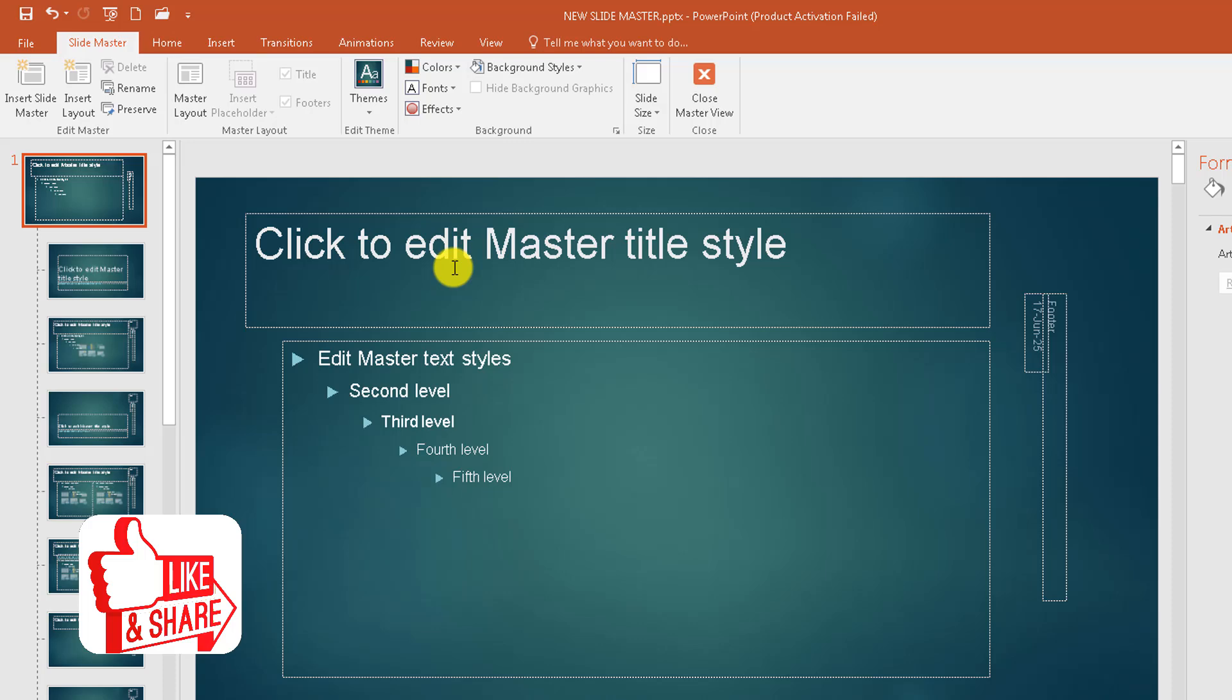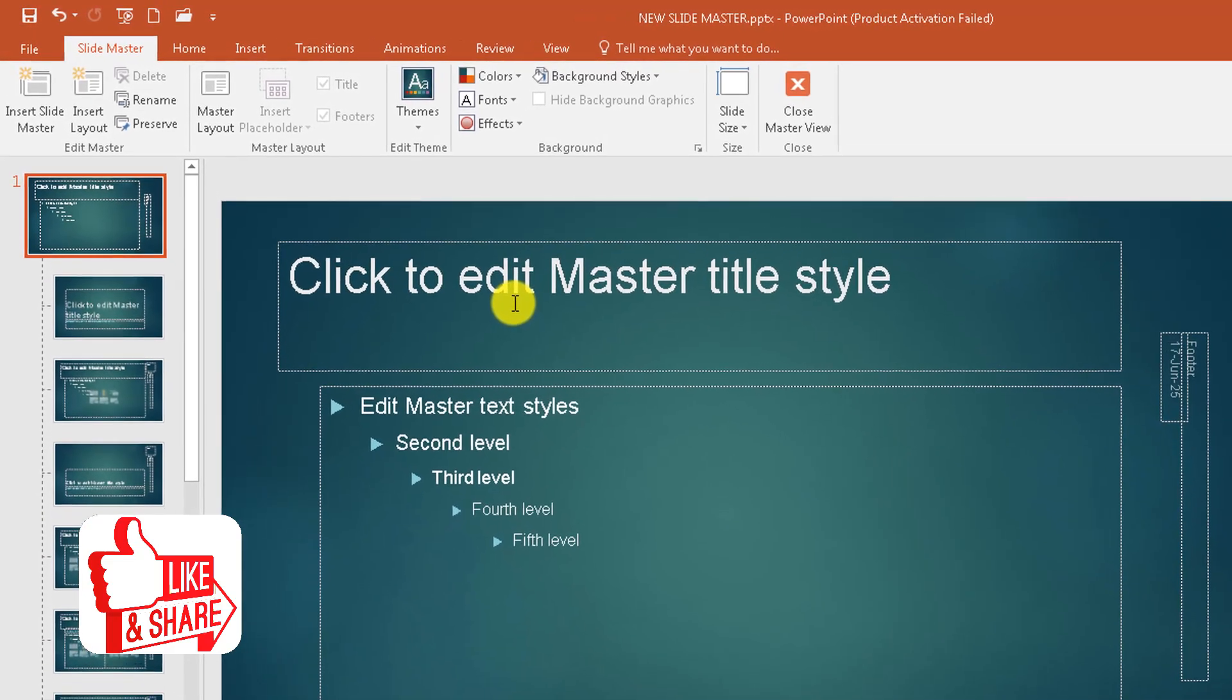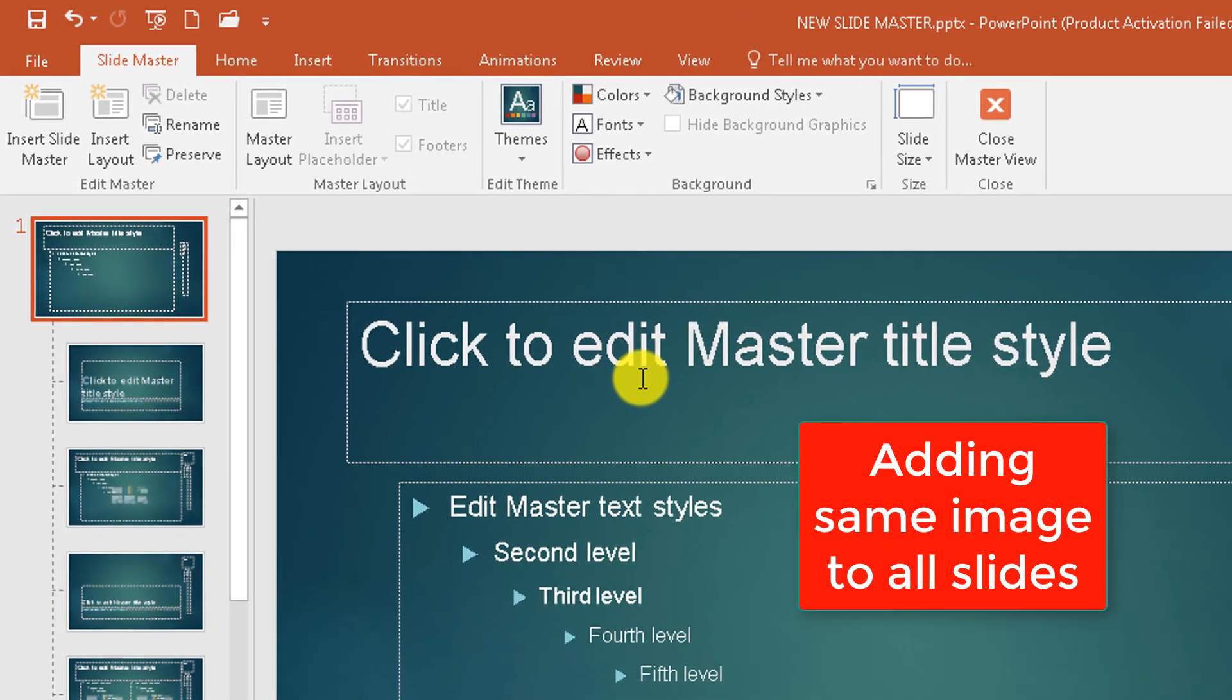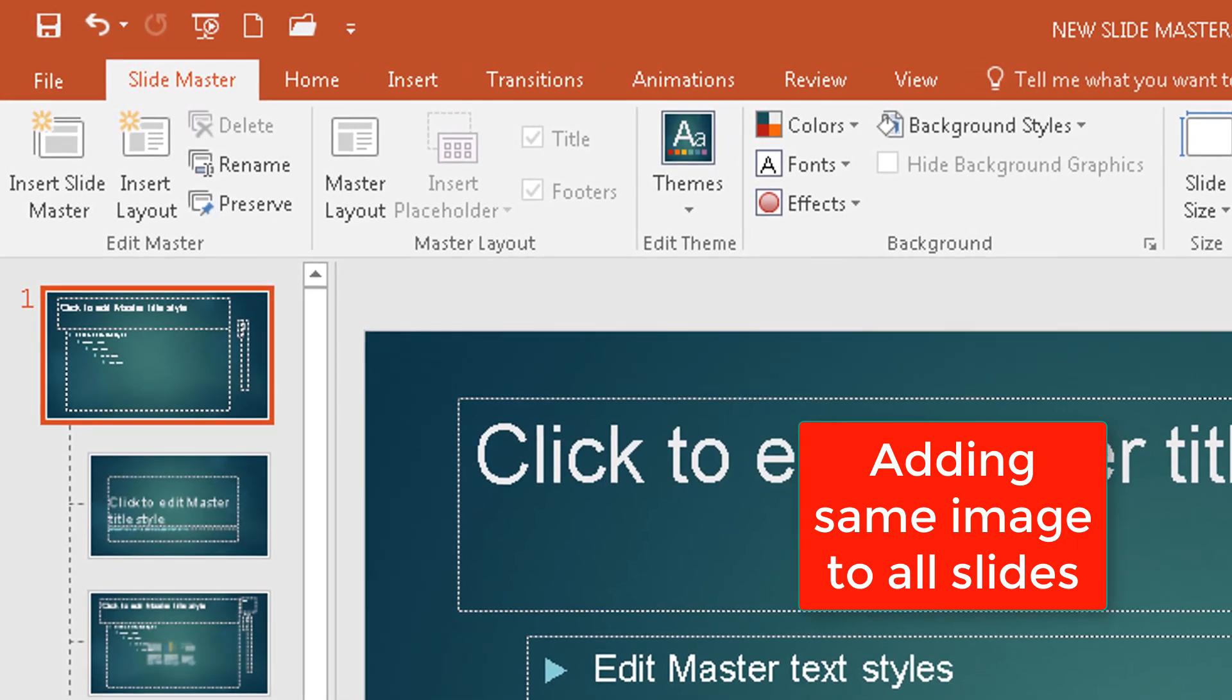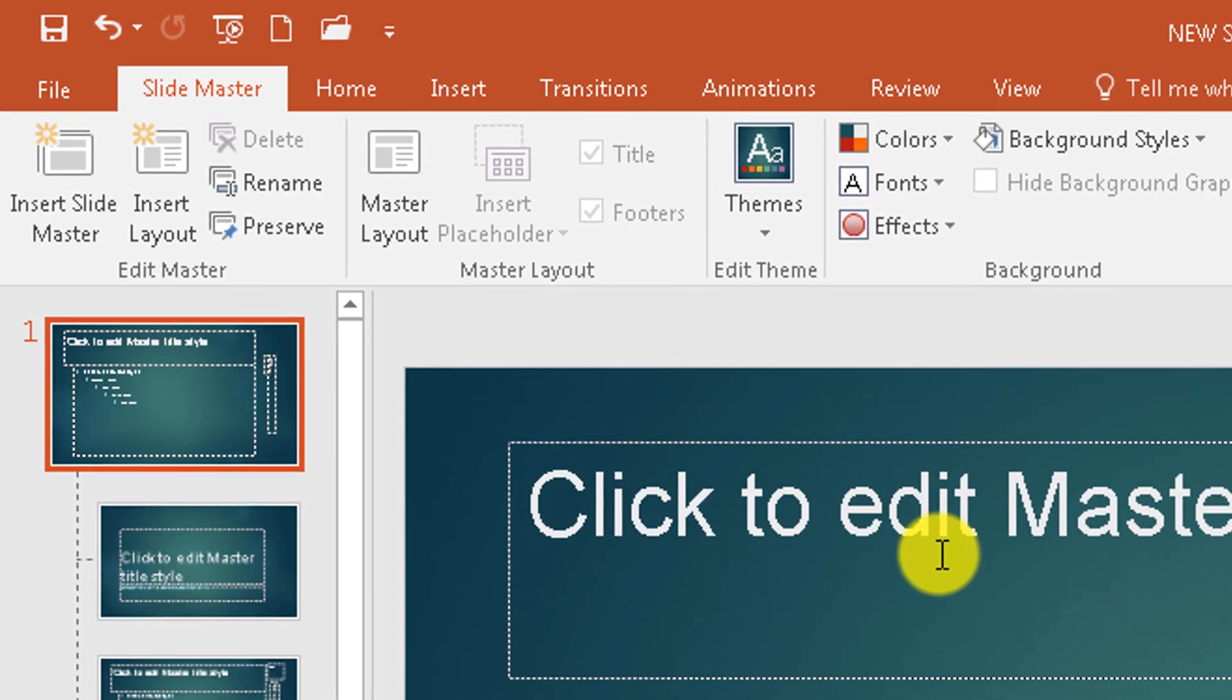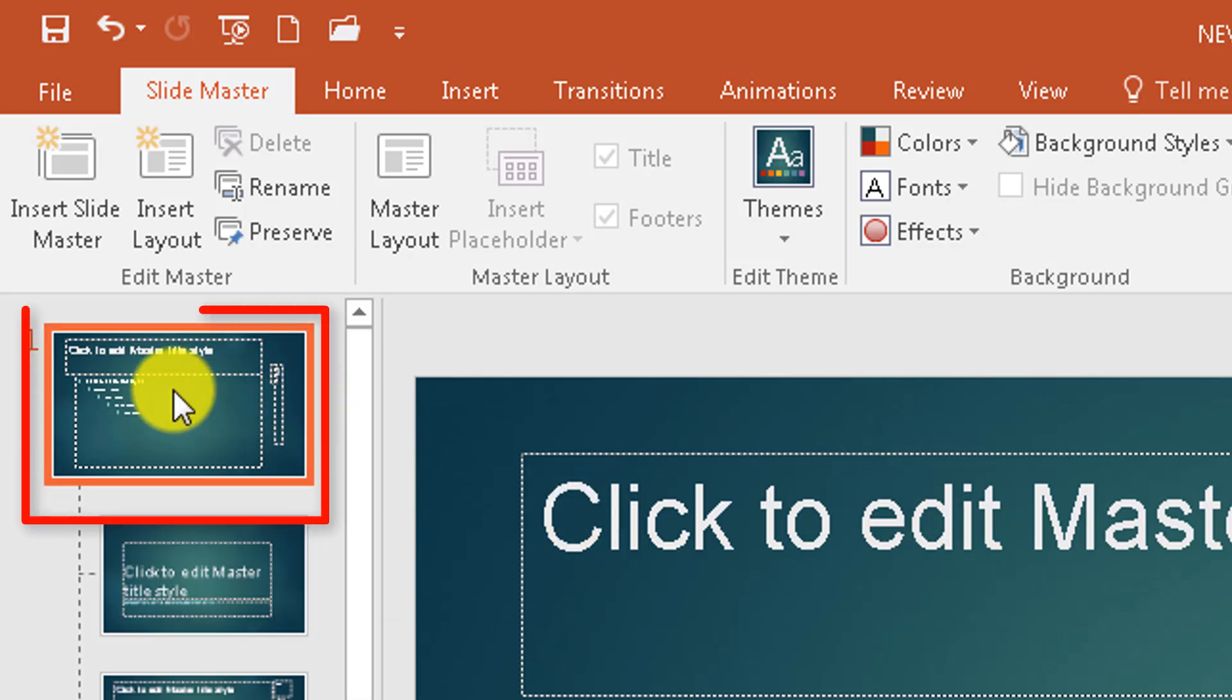For instance, you're working for an organization that wants its logo to be displayed on each of the slides. When making a presentation, they want to make sure that their logo is visible on each slide. So you don't want to start inserting the logo manually, one by one, on each slide. You can do it in one place and it reflects on every slide.